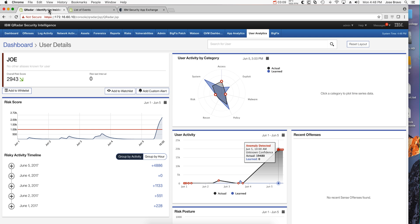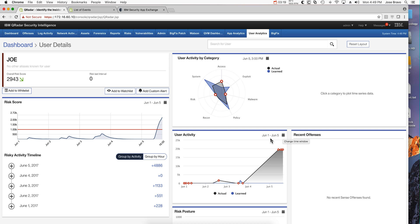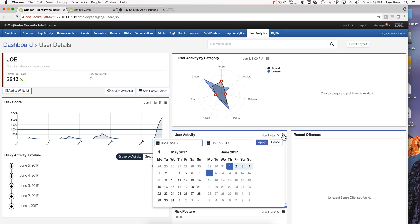In all these graphics where you have this icon, you can specify the date range. For example, this is from June 1st to June 5th, but you can apply a different range and get the data for it.